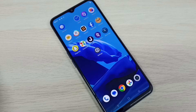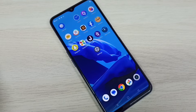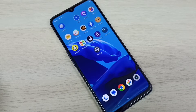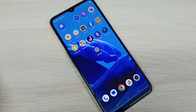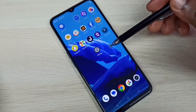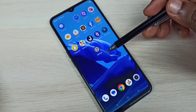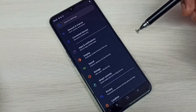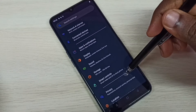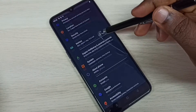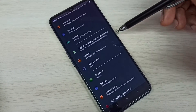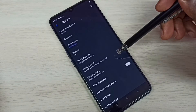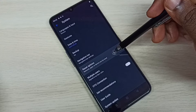Hi friends, this video shows how to reset network settings and fix network related issues. Tap on the Settings app icon, then go down and select System, then select Reset options.